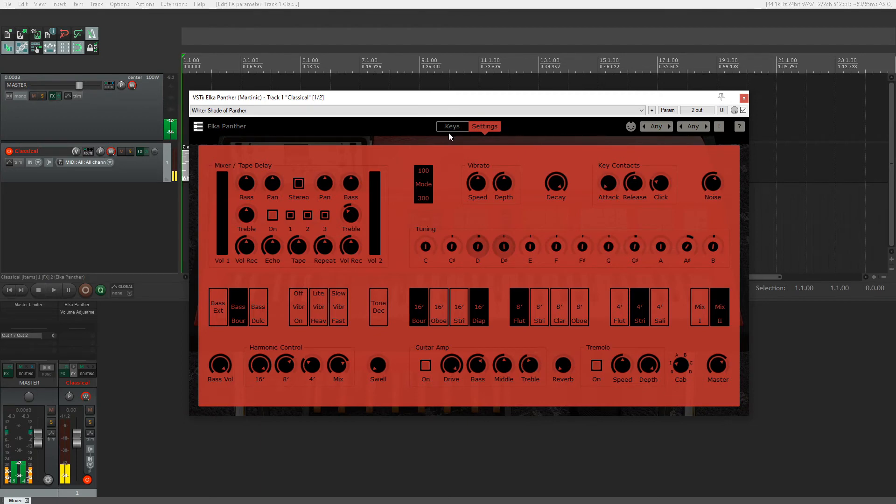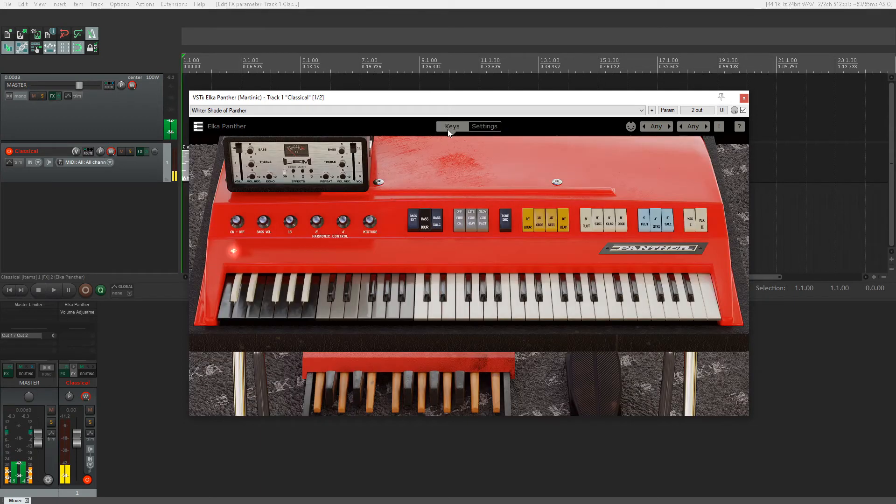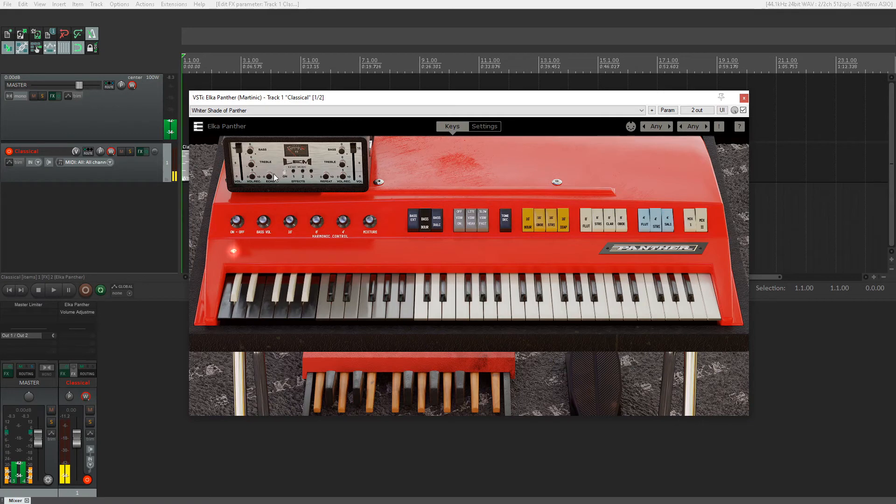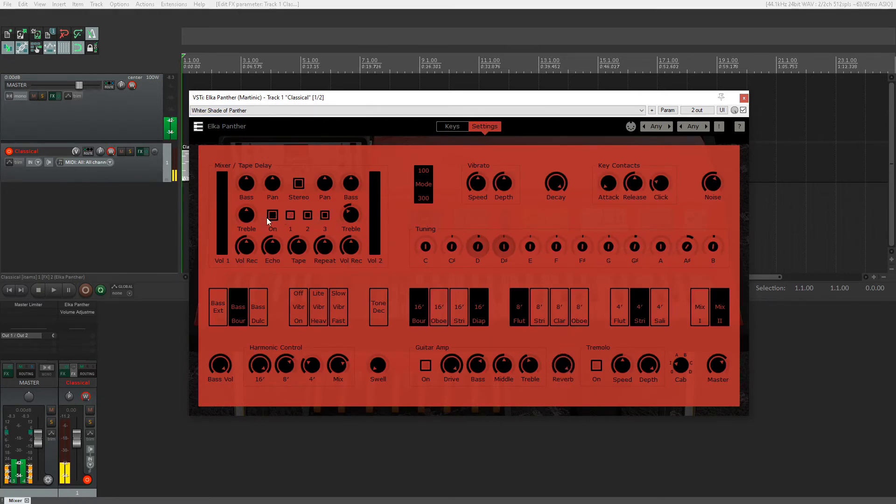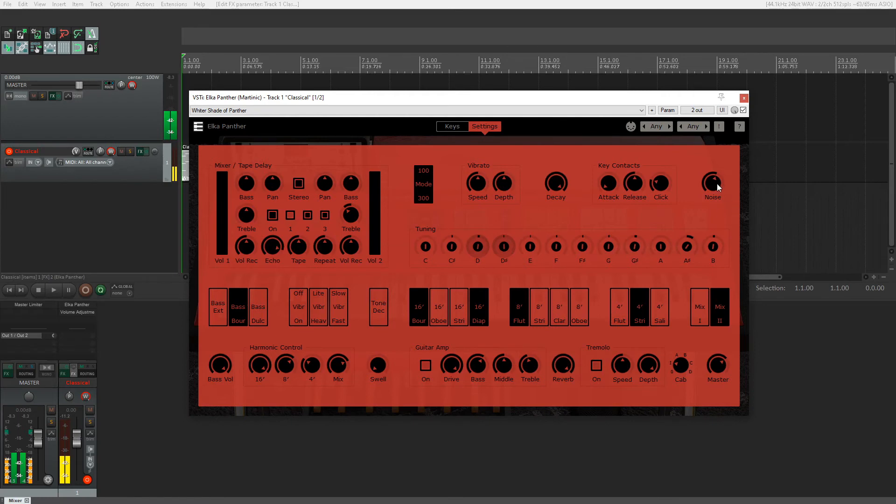Let's go to this box sitting on top of the Elka Panther. This is actually Lameco, another plugin by Martinik. It's like a delay. We can use that to create more space with our sound combined with this reverb. Let's turn up the reverb, turn on Lameco. I'm going to turn off the first tap and turn up the mix volume. Let's also get rid of the noise.